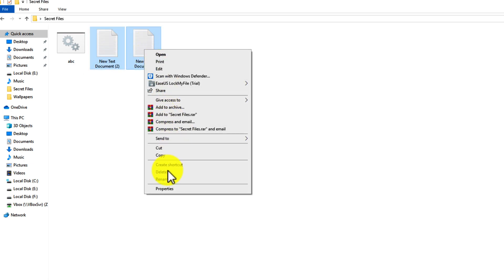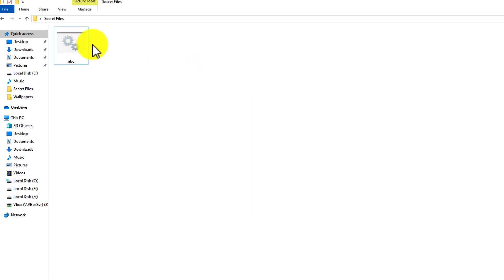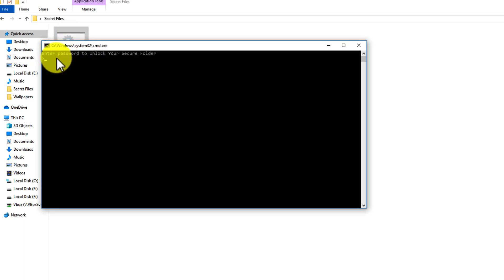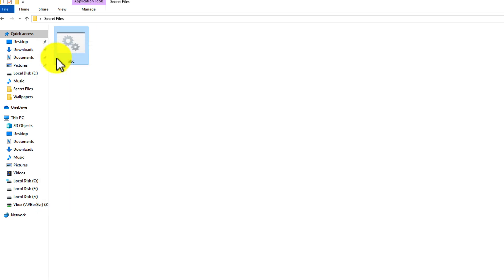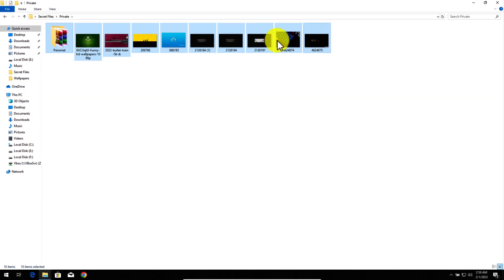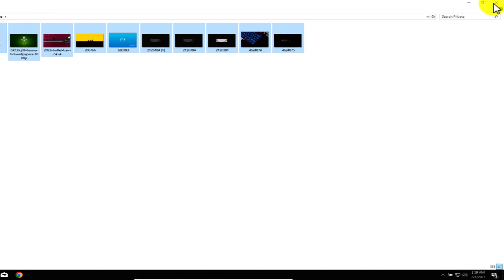Now you can remove these extra files. In order to bring back your folder, just double click on the .bat file and enter your password. In my case the password was 123. Hit Enter, and the folder will reappear.